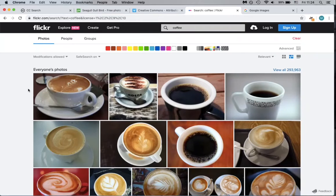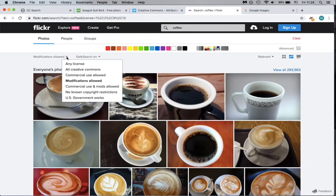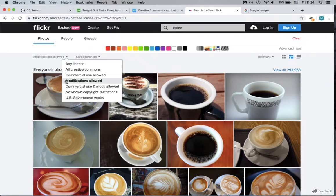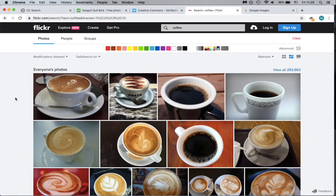If you won't need to modify an image, click on All Creative Commons. If you do need to modify an image, click on Modifications Allowed.